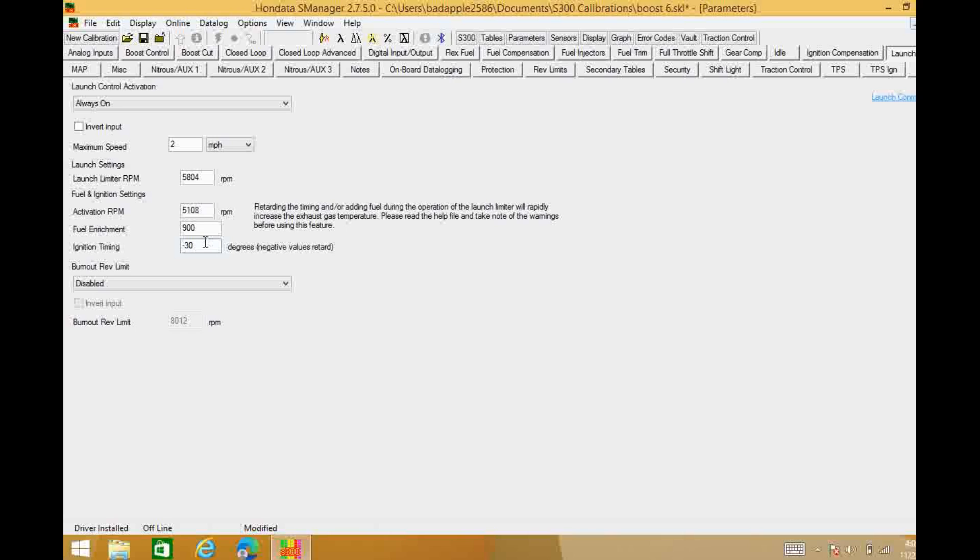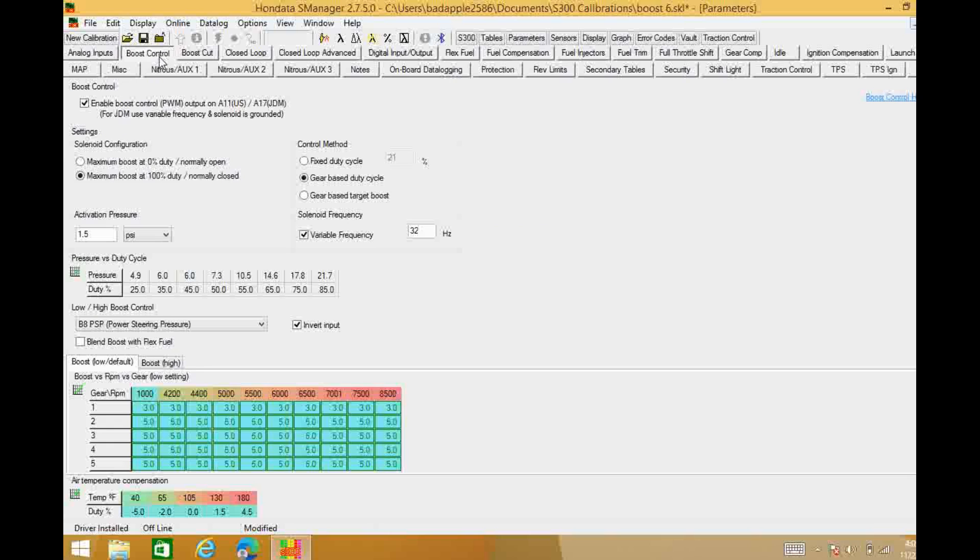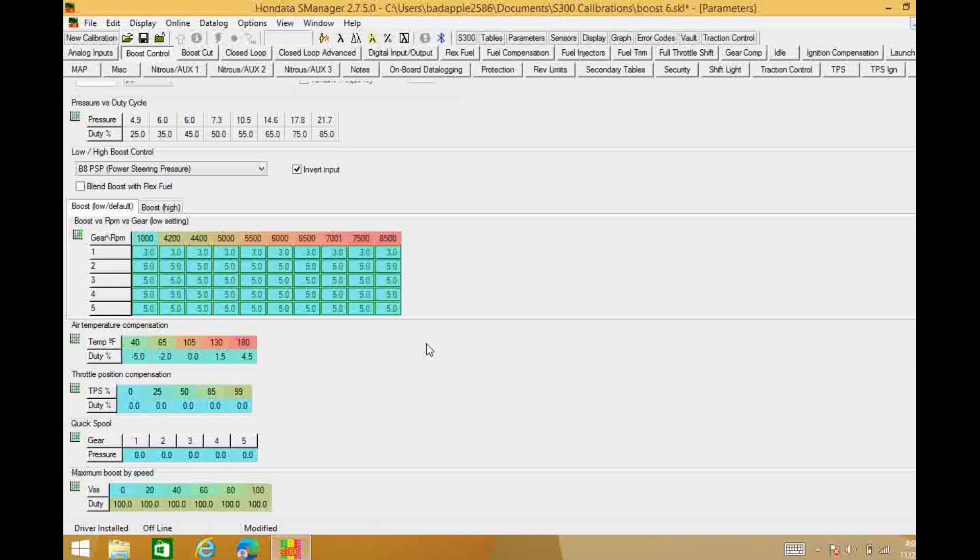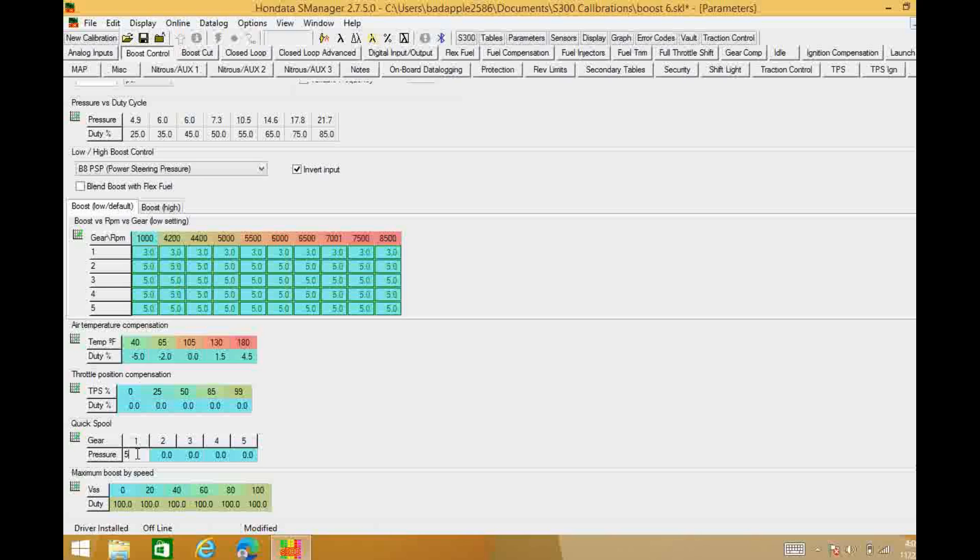Well there's a couple other tricks that you can do, or it's not coming on quick enough. You should come up to your boost control and you should really always have this turned on. So you need to come to quick spool and you know if you add 5 pounds on quick spool it basically pins the gate shut until it makes 5 pounds.